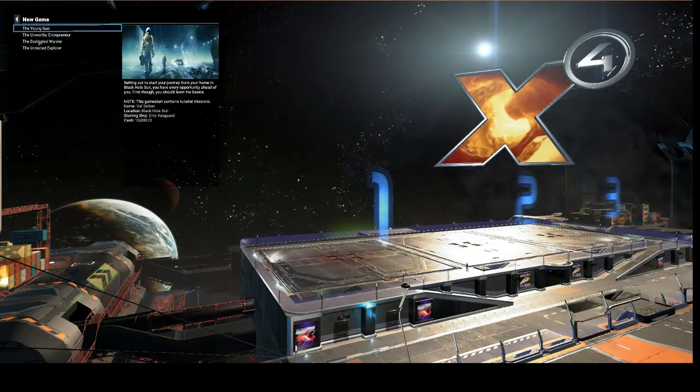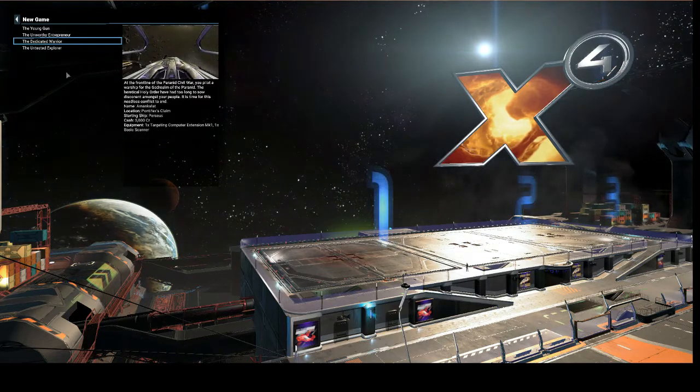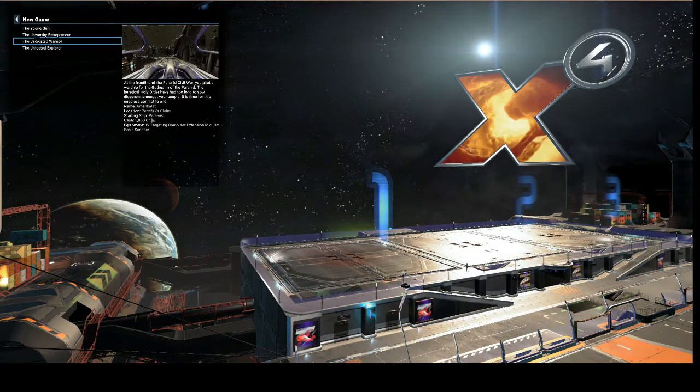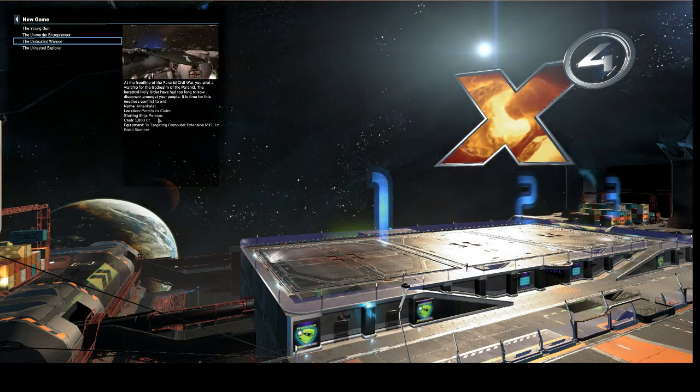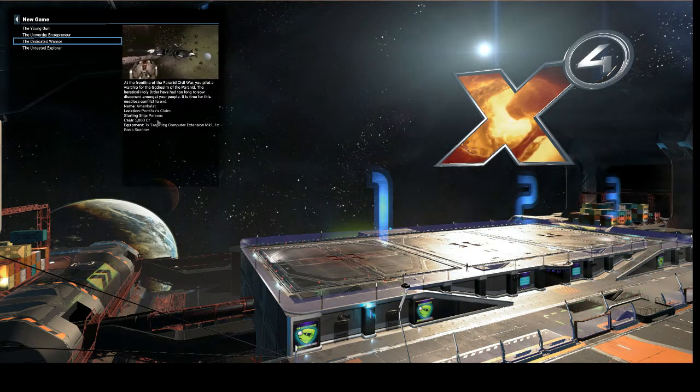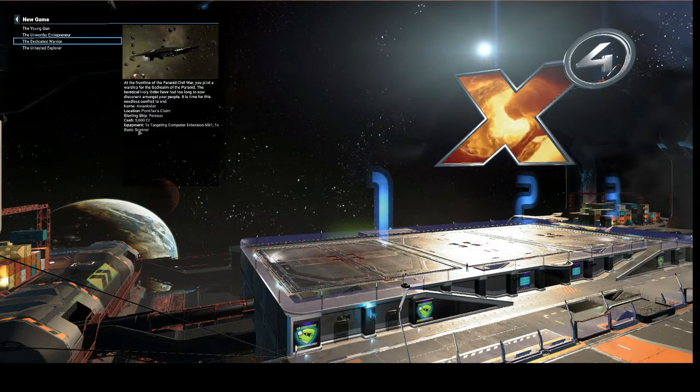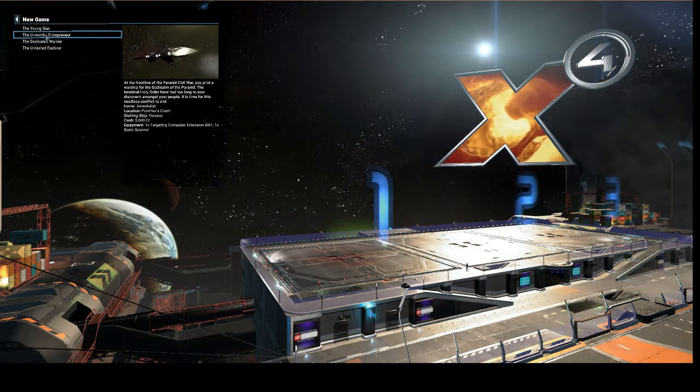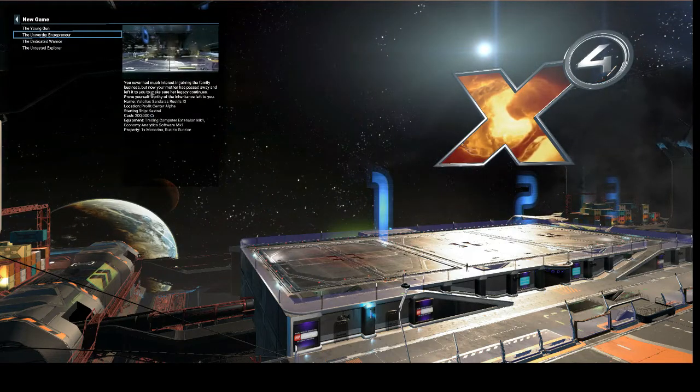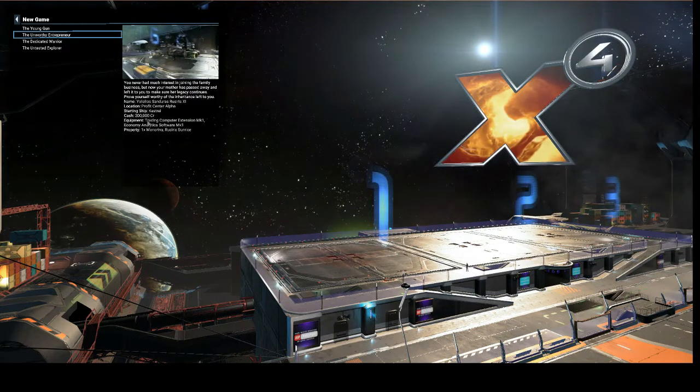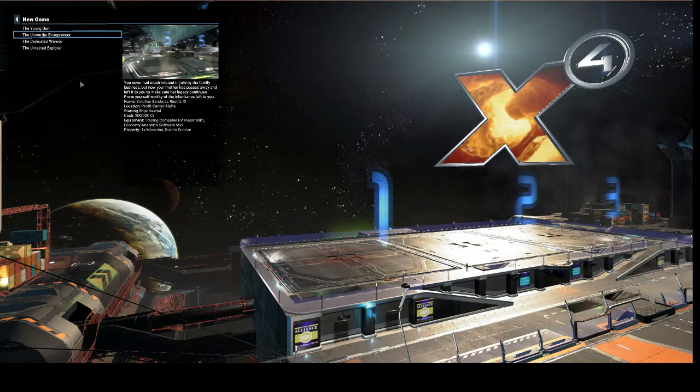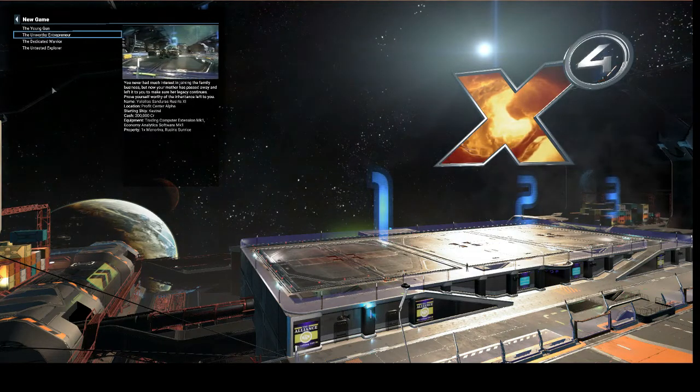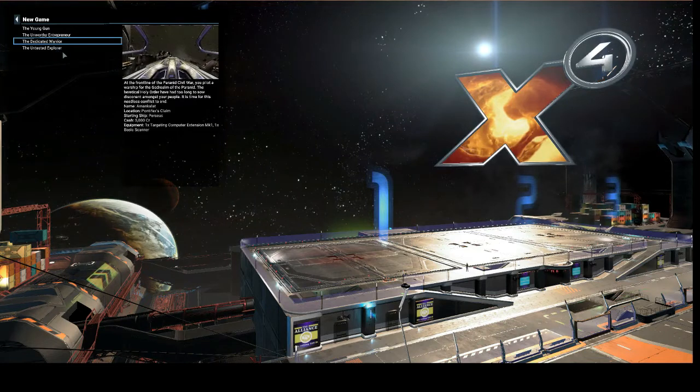I'll see if I can be friends with the Free League, Scale Plate Pact, and the Holy Order, then be at war with everyone else. New game, the dedicated warrior. You start off with a Perseus, which isn't a bad ship, but I'm thinking about the traitor start - a medium trader, a Kestrel, and 200,000 credits. That's a good start.